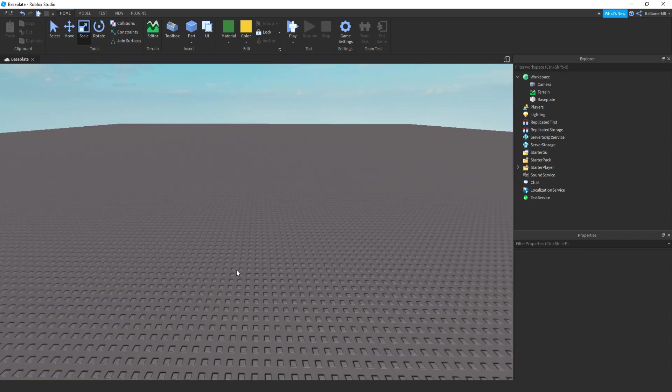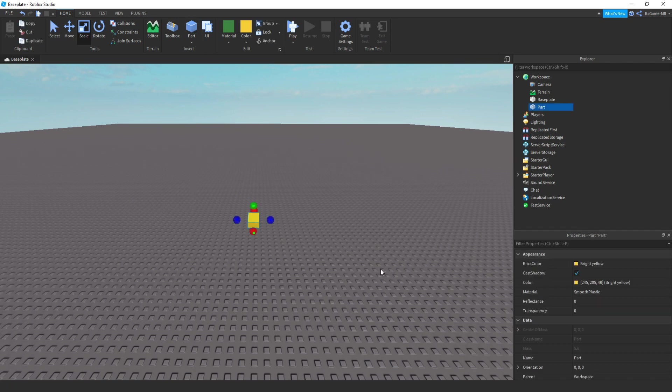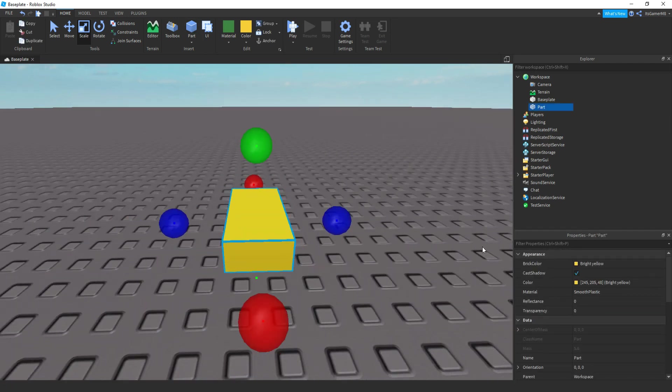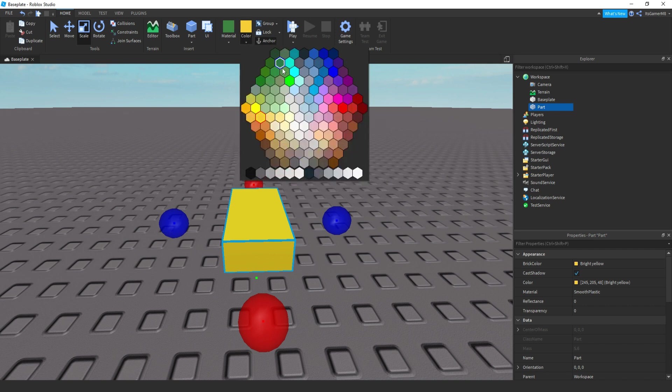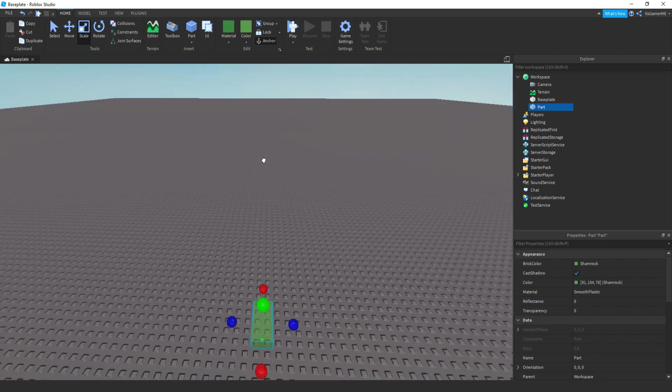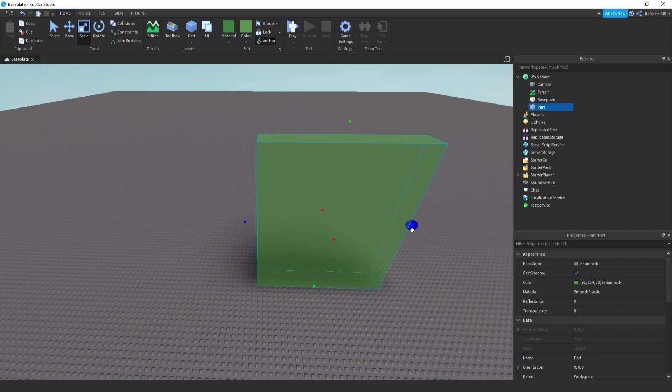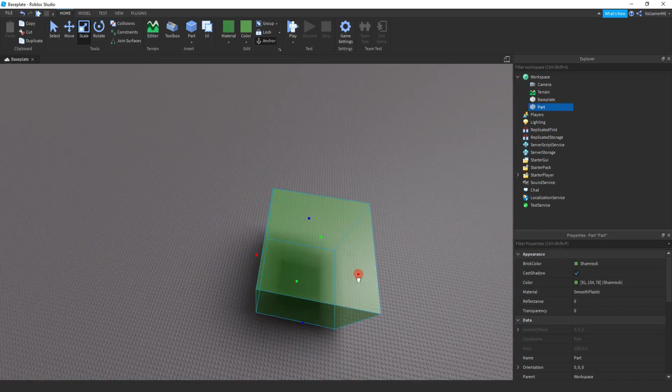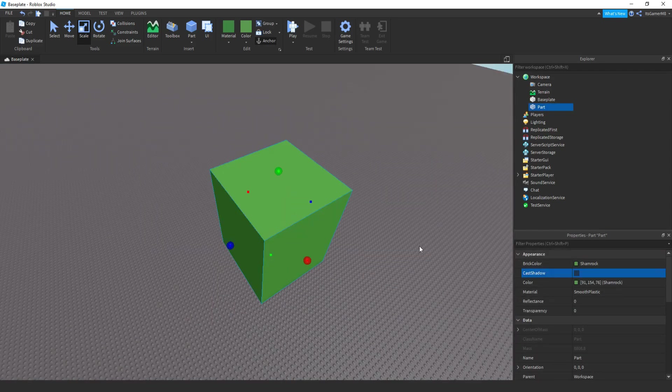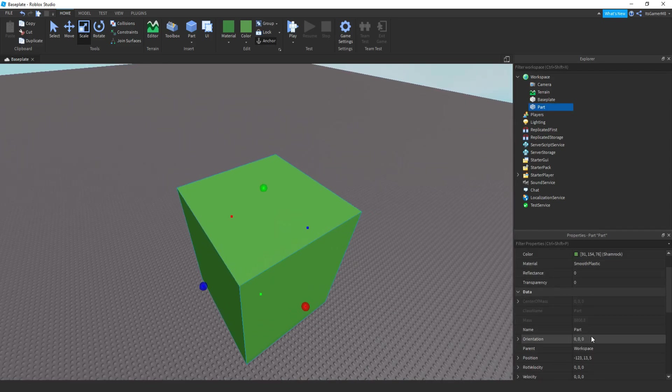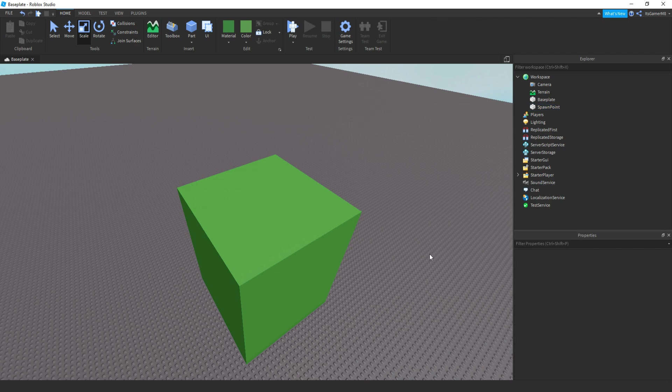So the first thing is we actually add in a part. This is going to be the main spawn area. Make sure this part is anchored, and then you can pick whatever color you want. Mine's going to be green. In my speedrun game I'm just going to be making my part quite tall and quite big. And then we can rename this part to Spawn Point, just so we know this is the actual spawn area.